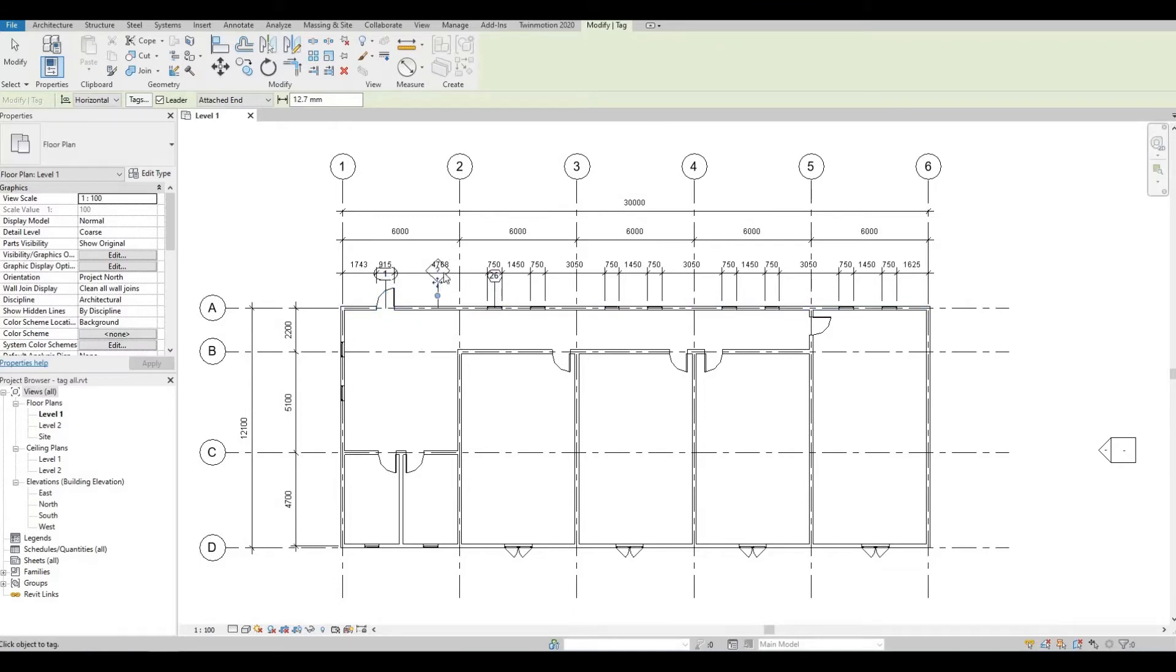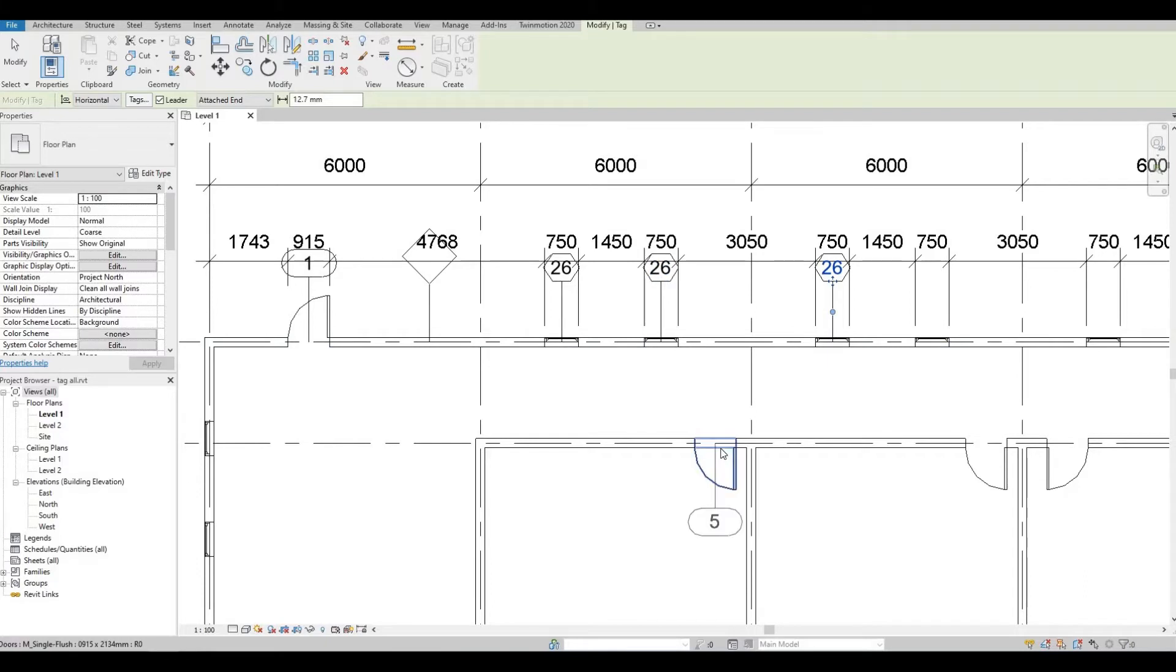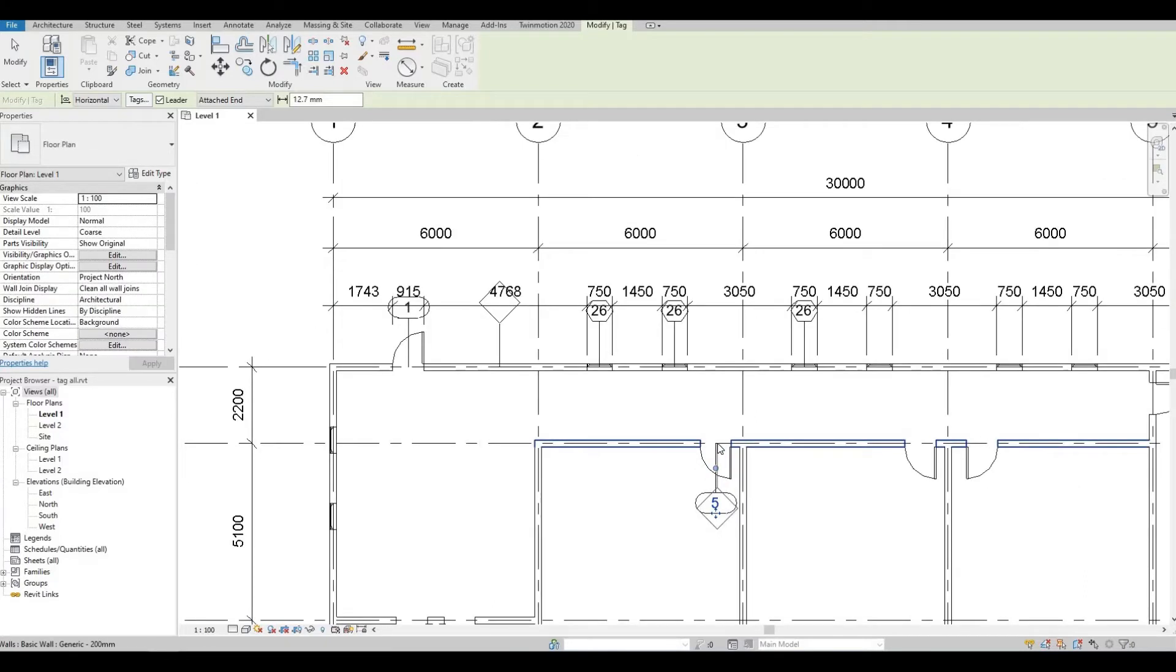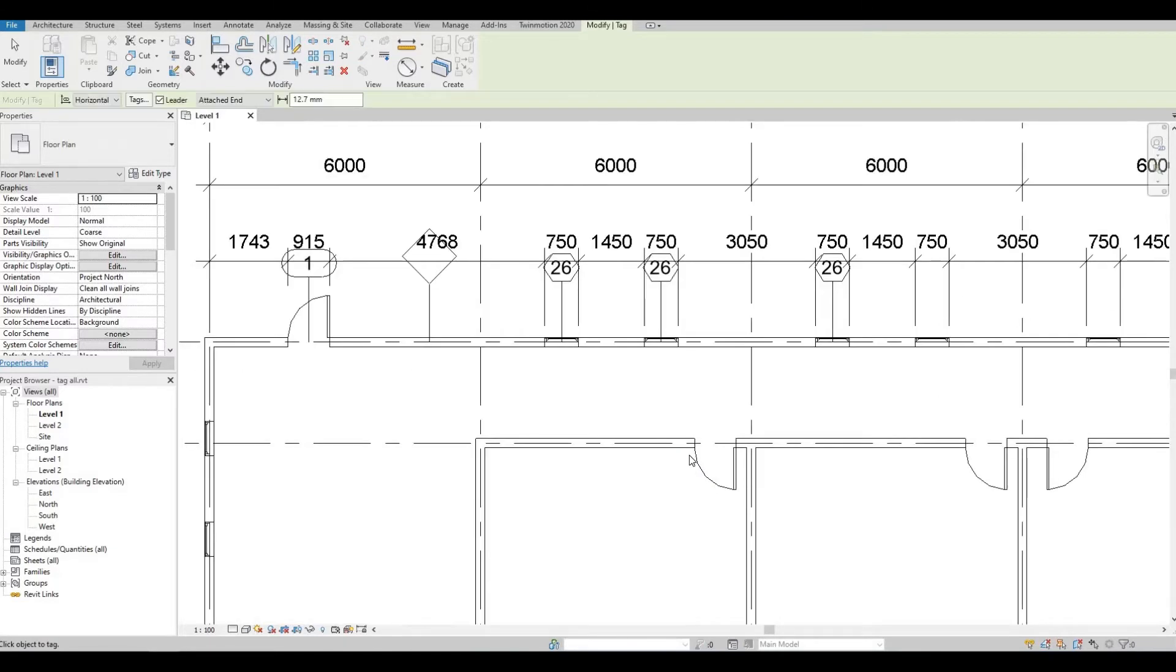But what if you have a big drawing? This will be a tedious work. So what you can do is I'm gonna press escape and Ctrl Z to undo what I did.